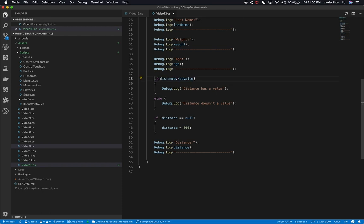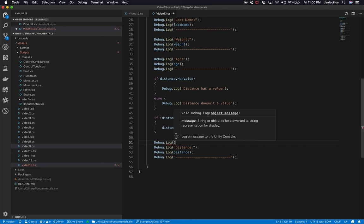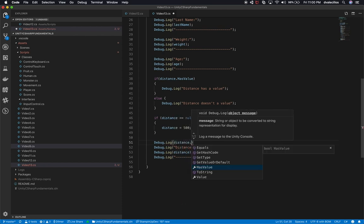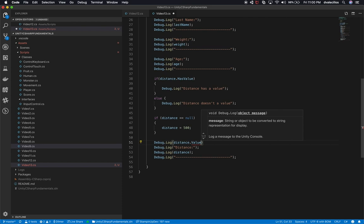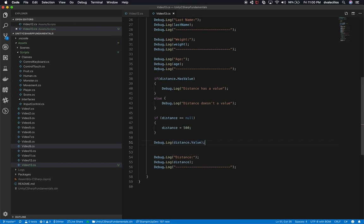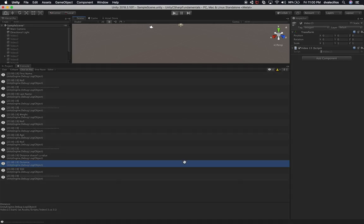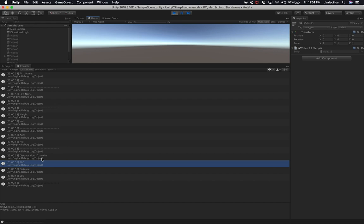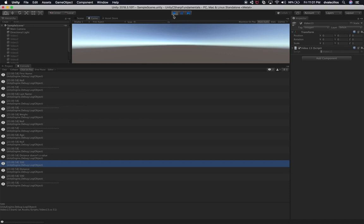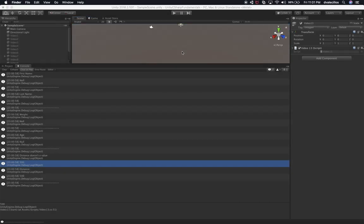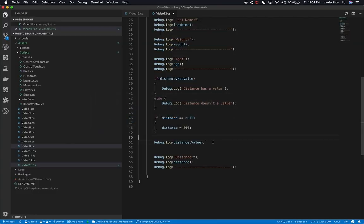Let's check another one. I'll do `Debug.Log(distance.Value)`. Let's go back in and hit Play. Now we're seeing 'distance does not have a value' — because that was before it was set — then we're getting 500, and then another 500. So the `Value` property gives you the actual value of the nullable type.